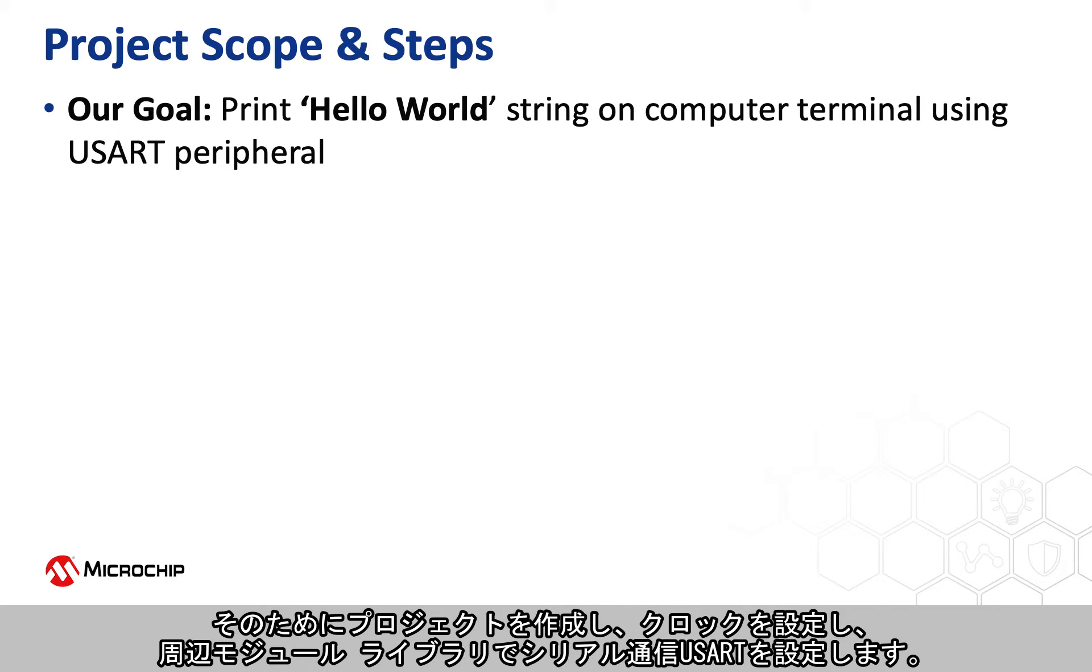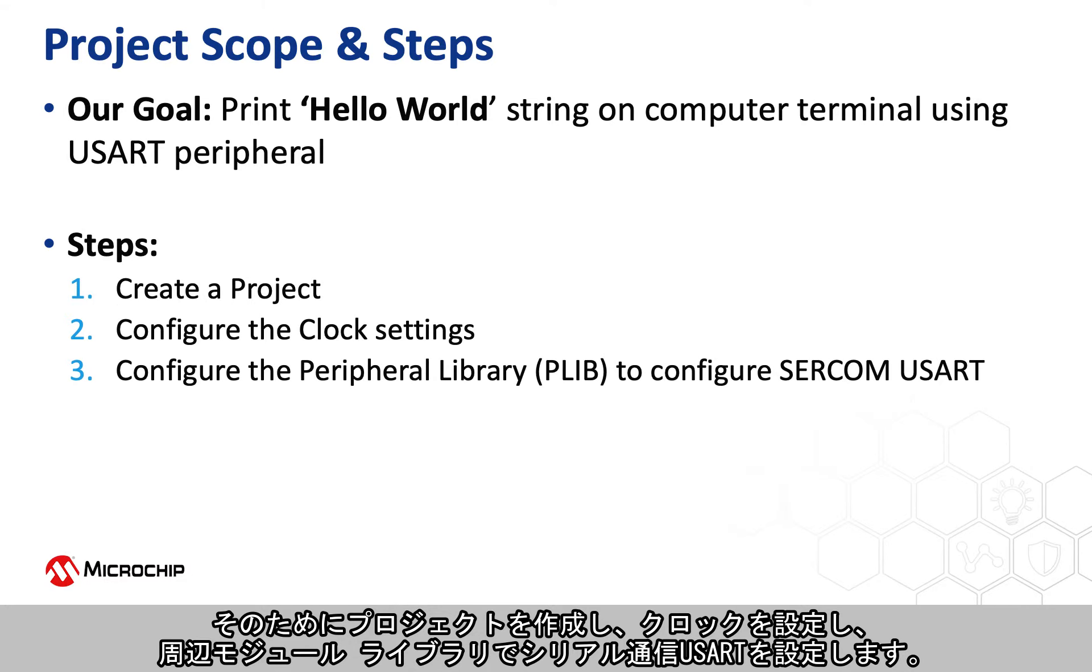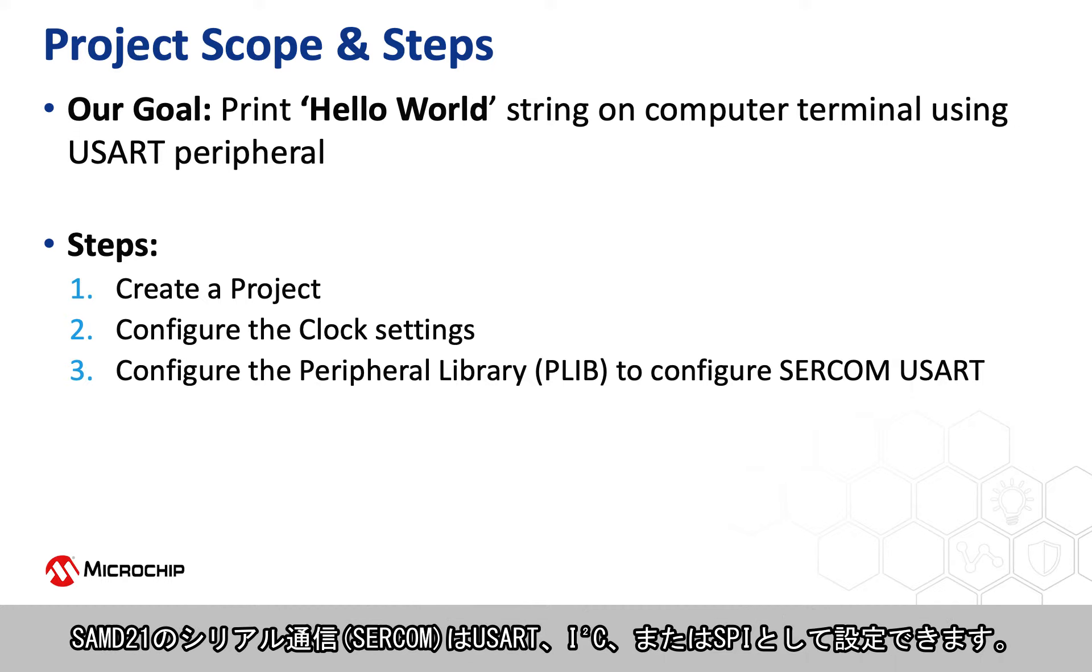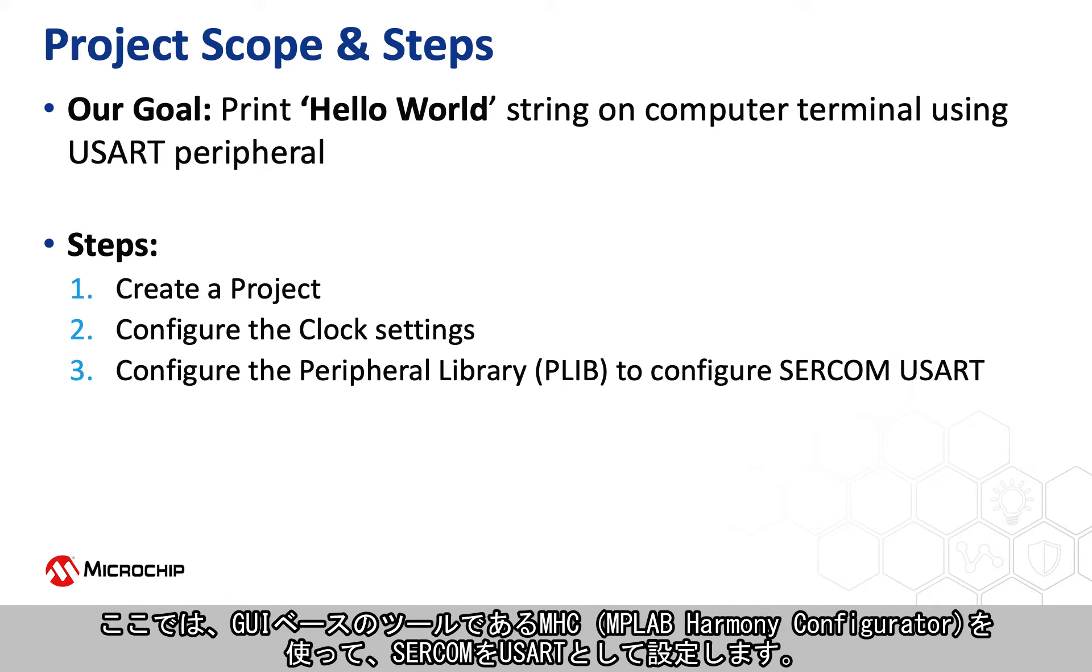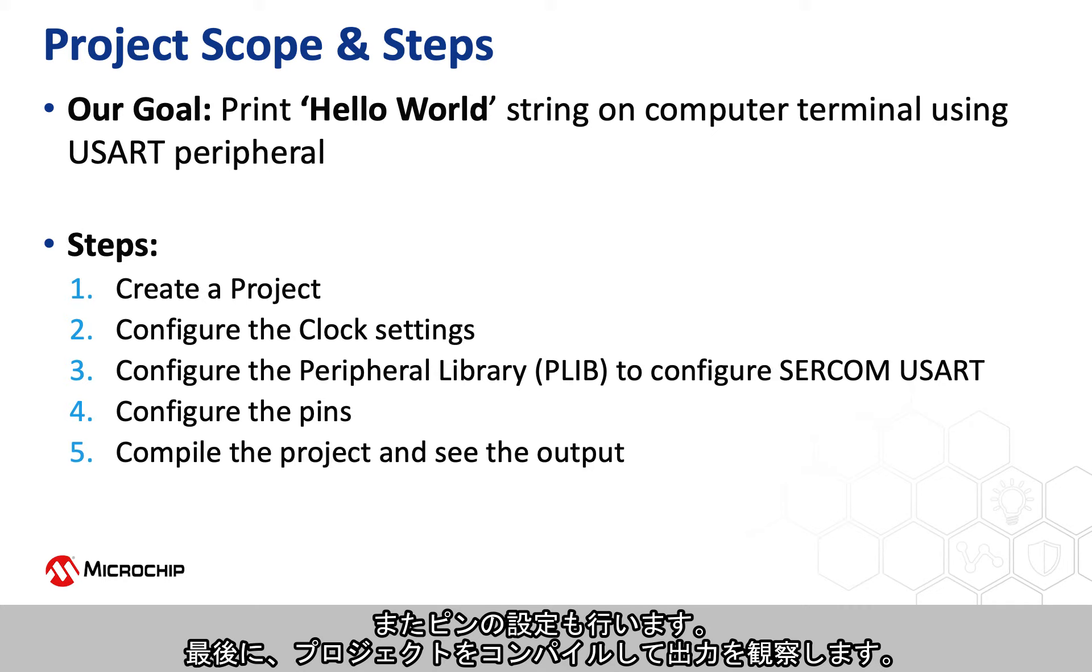To achieve this we will create a project, configure the clock settings, and configure the peripheral library to configure the serial communication USART. Serial communication, shortly called SERCOM in the SAMD21, can be configured as USART, I2C, or SPI. We will configure the SERCOM as USART using the MPLAB Harmony Configurator, a GUI based tool. We will also help you configure the pins, compile the project, and see the output.